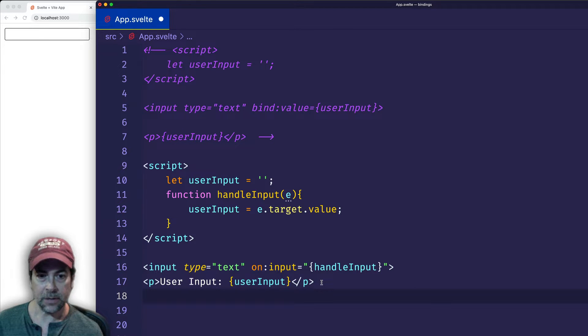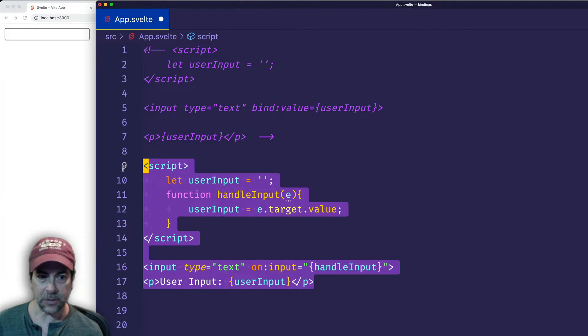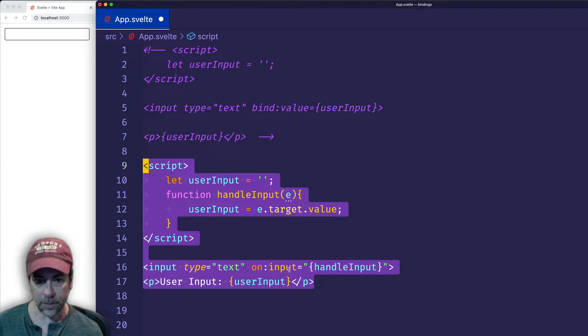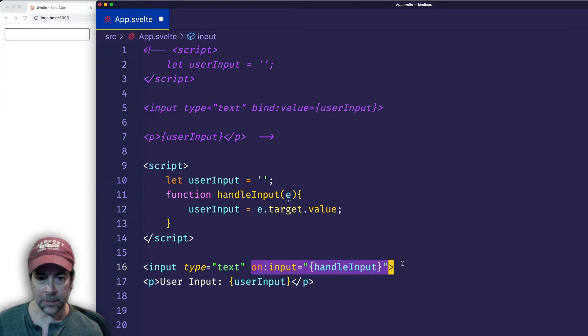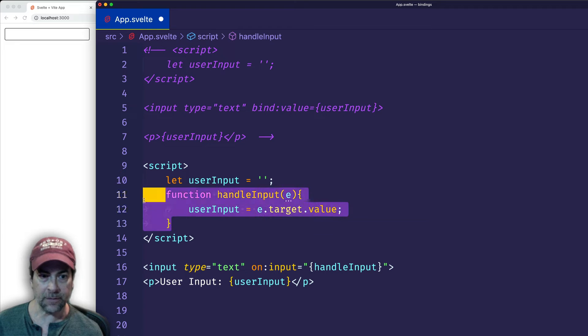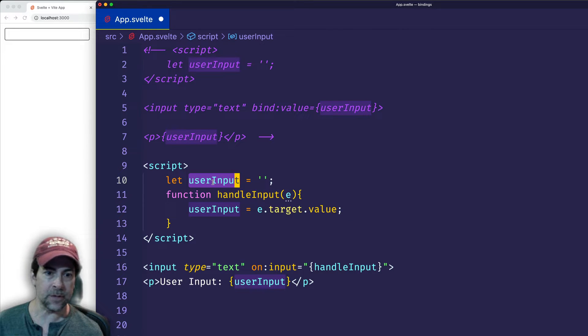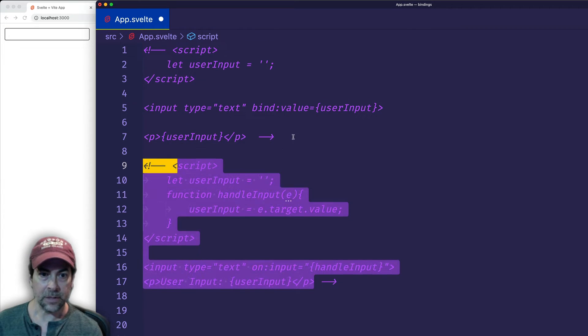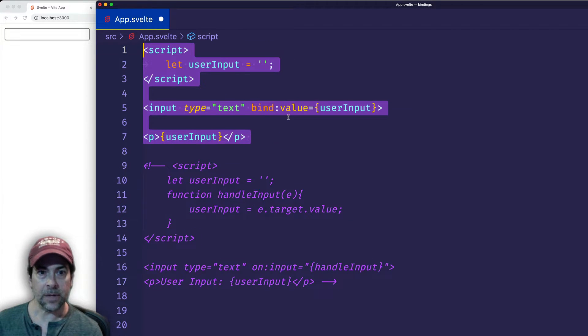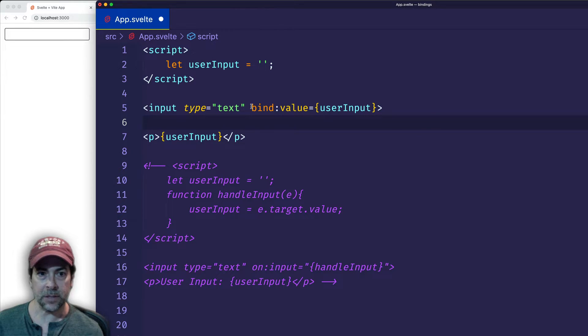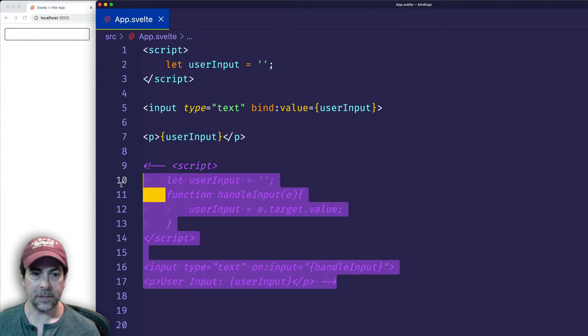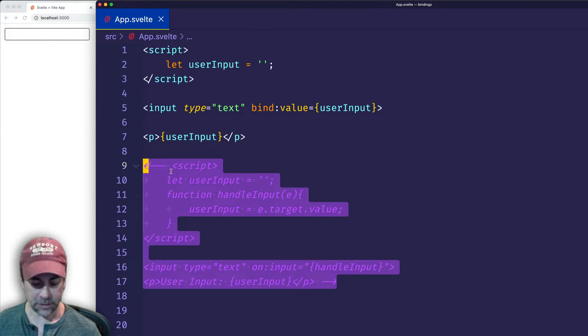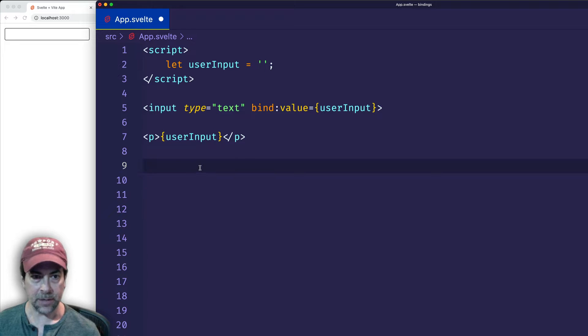So you can see that with this way, the code is more verbose, right? We have to both set up this on:input event listener, basically, and we also have to write a function to update the userInput variable. However, in this case, all we have to do is simply use the bind directive. Now that we've seen this alternate approach, let's just get rid of it.